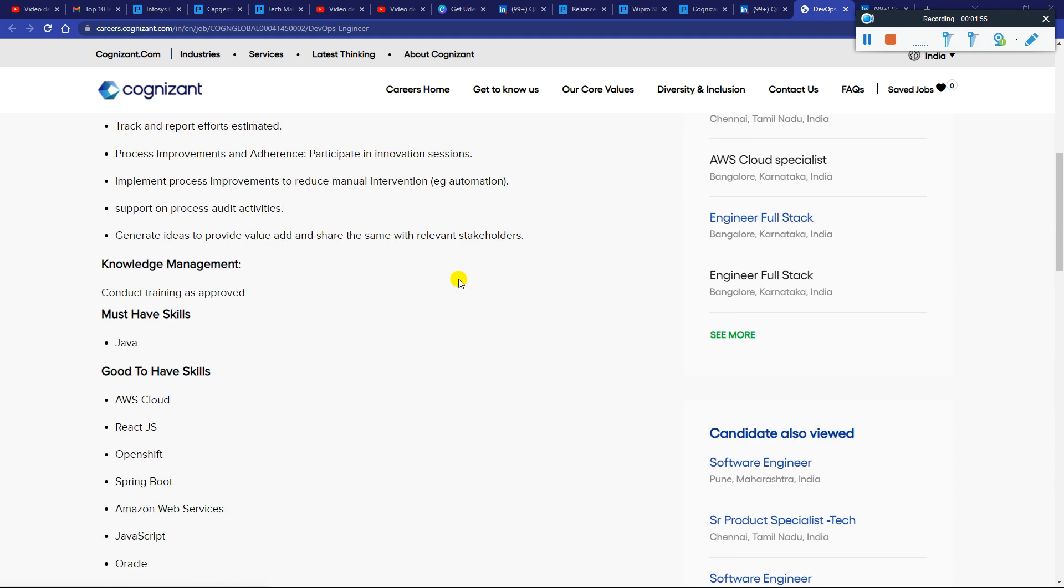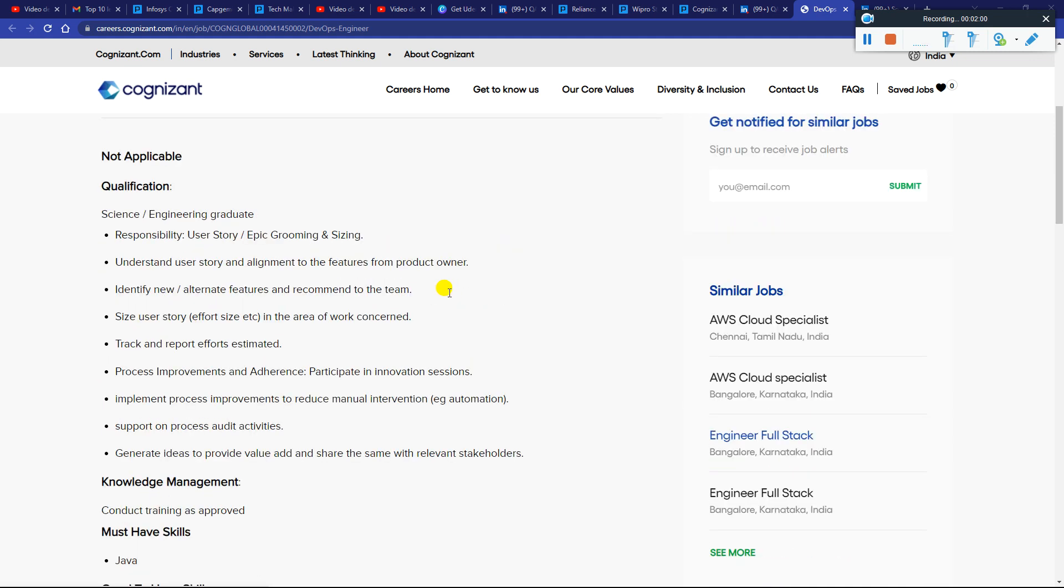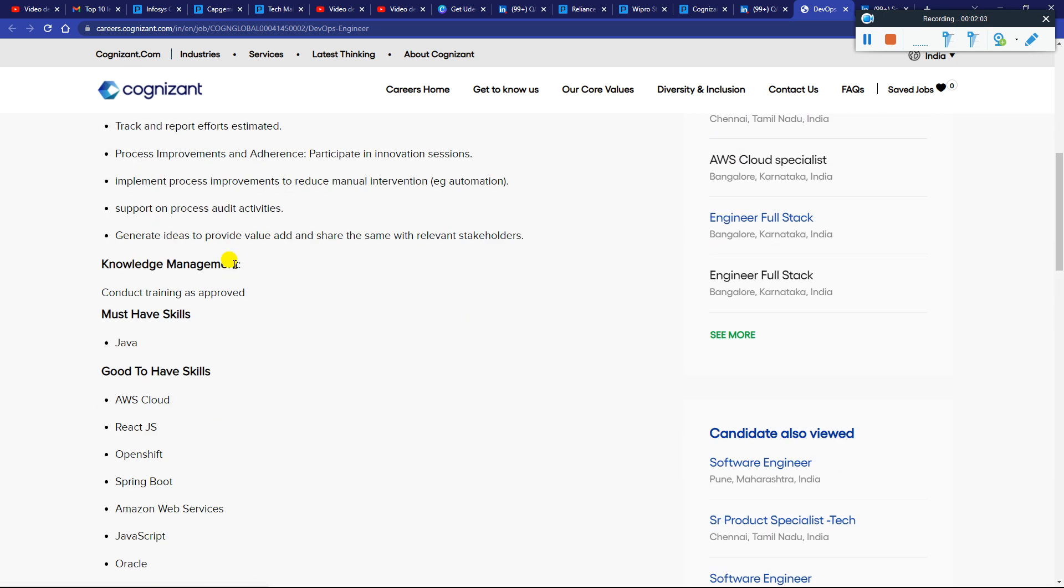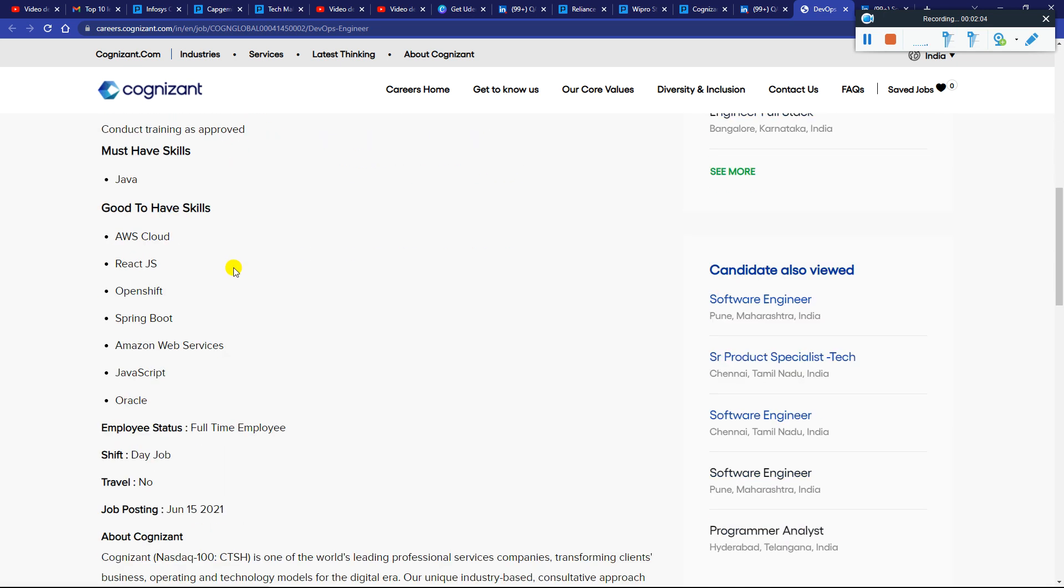In this particular position, if you have Java knowledge then you can easily apply. Anyone from science or engineering graduates is eligible to apply. Just update your resume according to the company skills requirement.